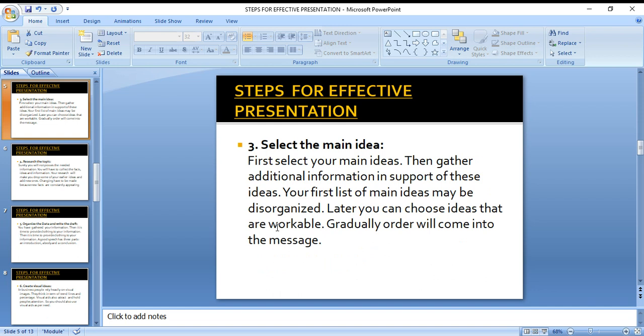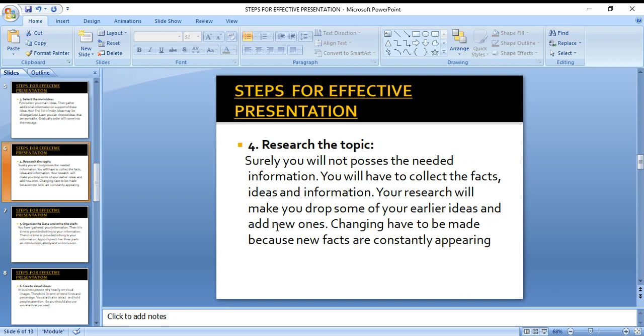The third step is to select the main ideas. First, select what main ideas you want to deliver. Then gather additional information to support those main ideas. You must have some extra information and solid research to back up your main points — work on all these supporting elements.